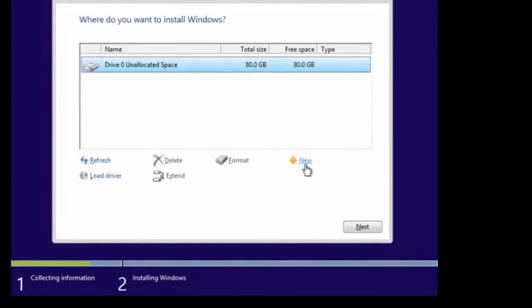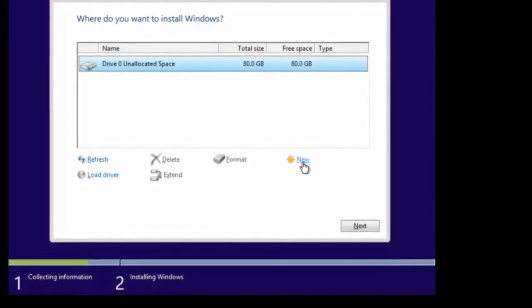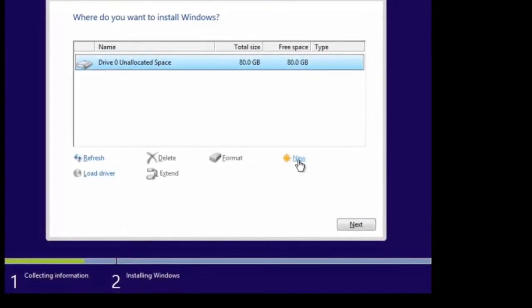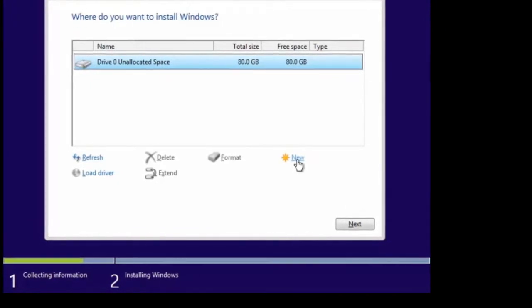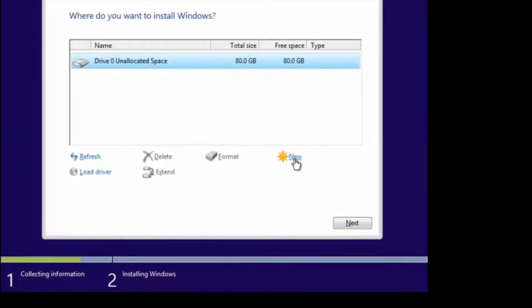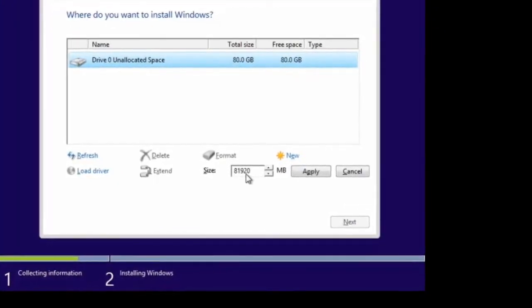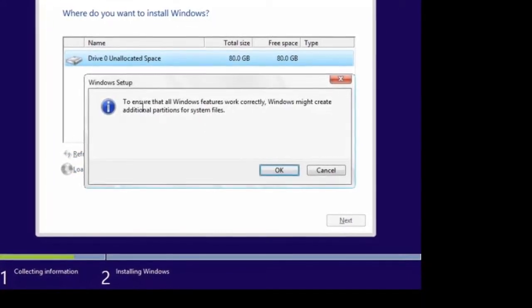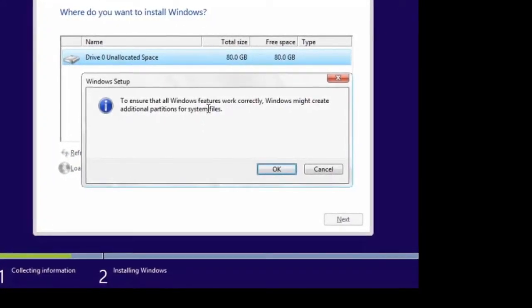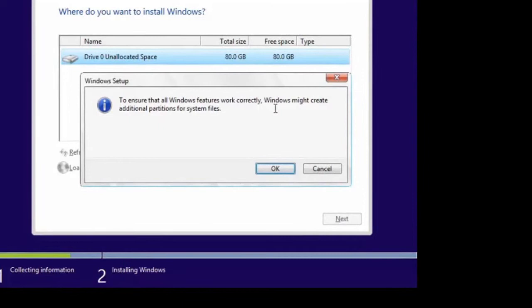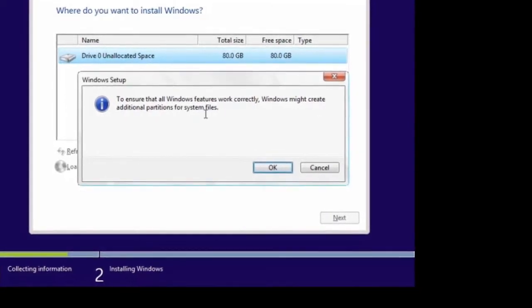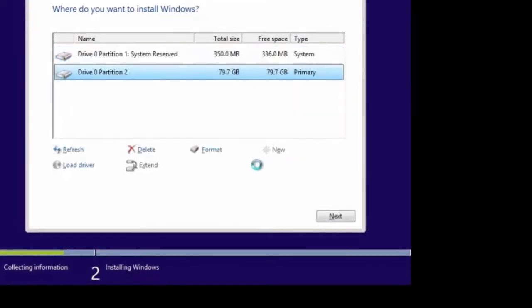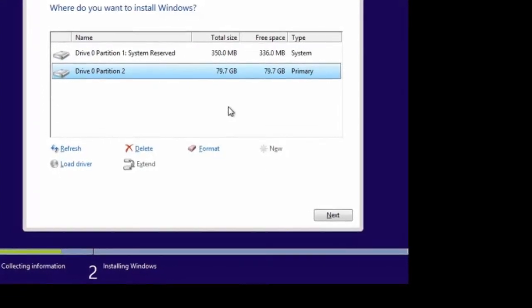Now you could manually partition your drive if you want to. I'm actually going to do that so I can show you something. I'm going to say I want a new partition, tell it to use all the space, and click apply. I get an option that says to ensure all Windows features work correctly, Windows might create additional partitions for system files. I'll click OK.